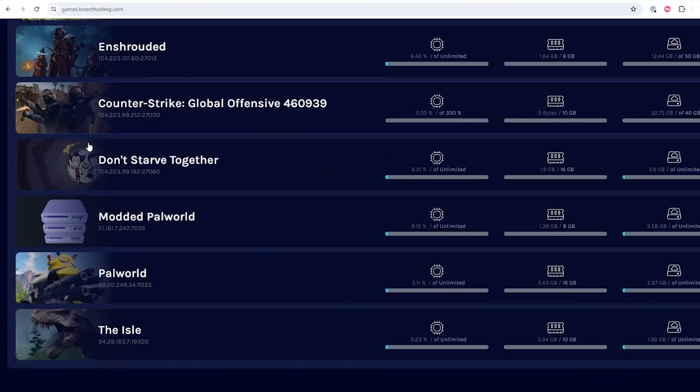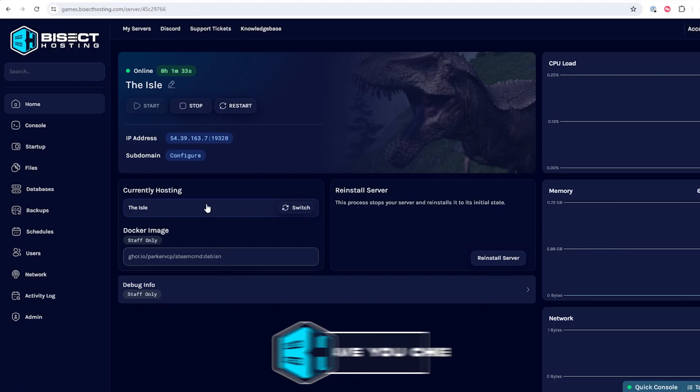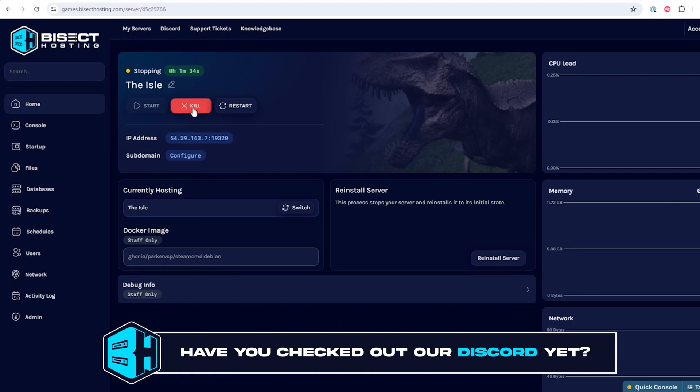First we're going to log into our Bicect Hosting games panel and choose the IELTS server. Next we're going to choose the stop button to stop the server.